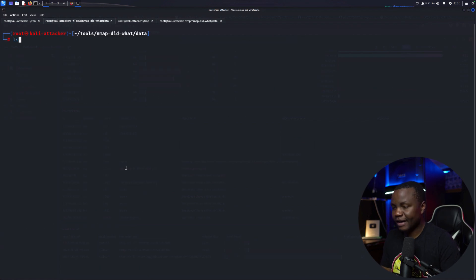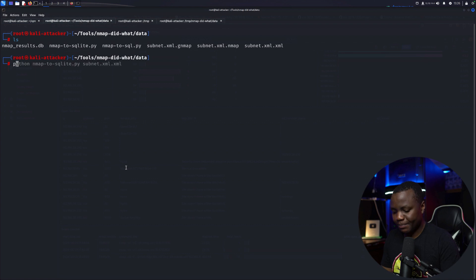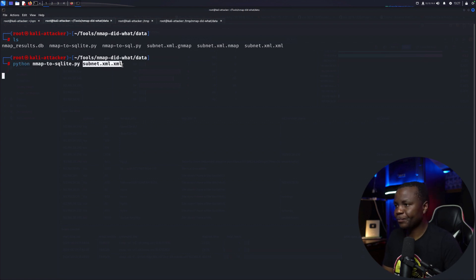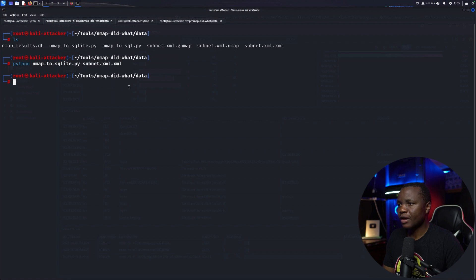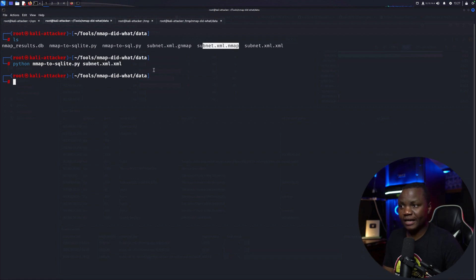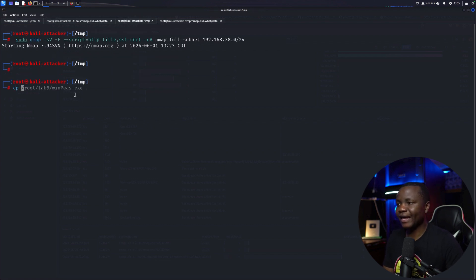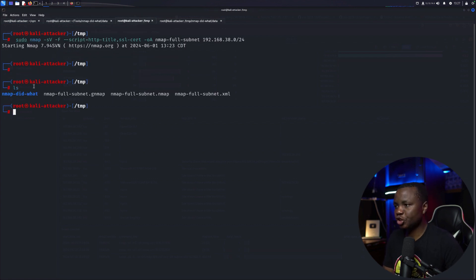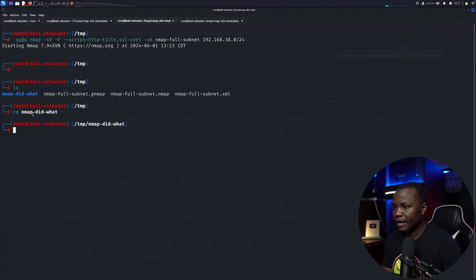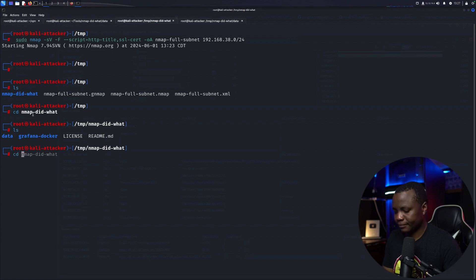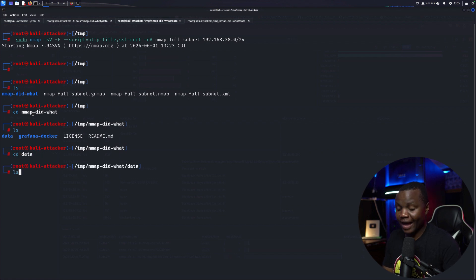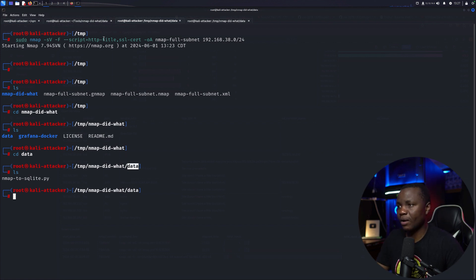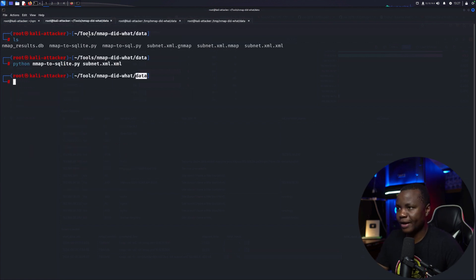Now they're saying let's run Python against subnet.xml. Notice that I moved my Nmap results into the data folder. So if you ran your Nmap results from temp, you need to copy that, the Nmap results, and make sure that they make it into Nmap did what. And then in here in the data folder. If you don't do that then you will not be able to get this data. Your Nmap results definitely need to be in here.